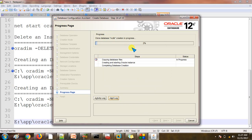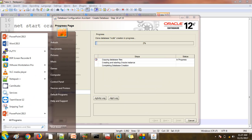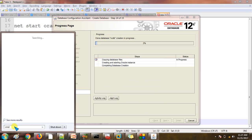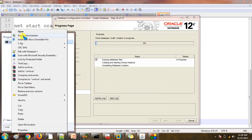One more thing I forgot to mention: when you open the command prompt, right-click and open it as Administrator. Just type CMD, right-click, and select Run as Administrator. I already opened the CMD as administrator, so no need to do anything further.